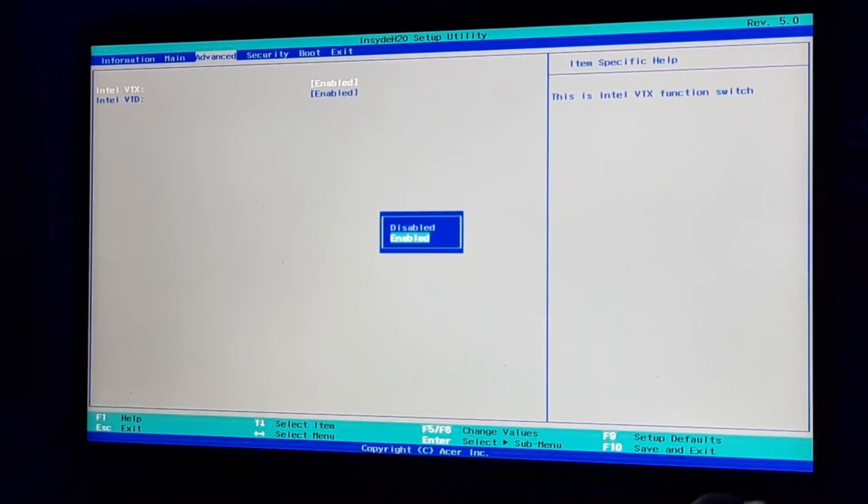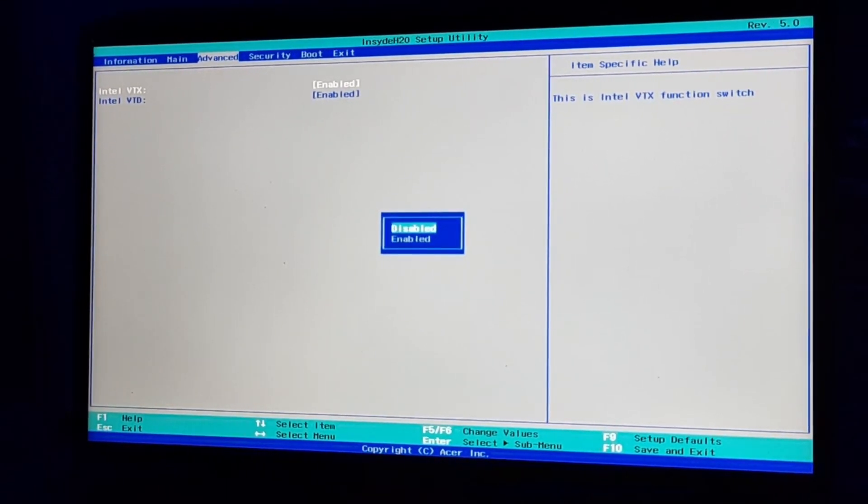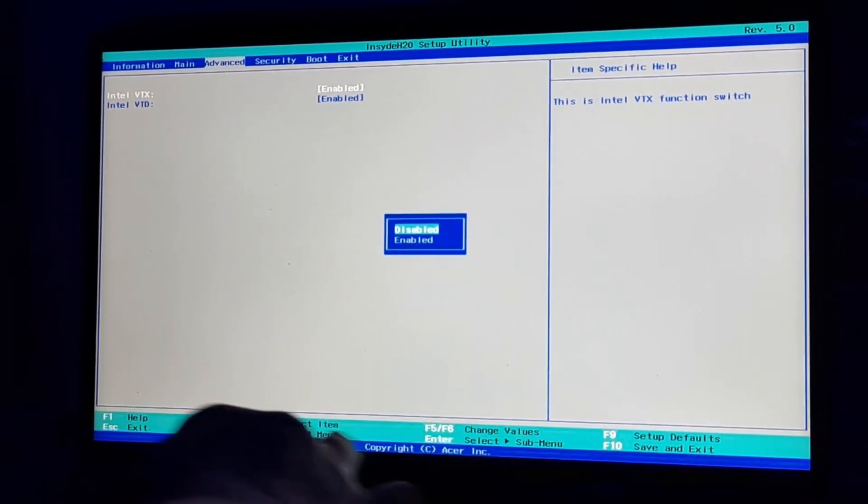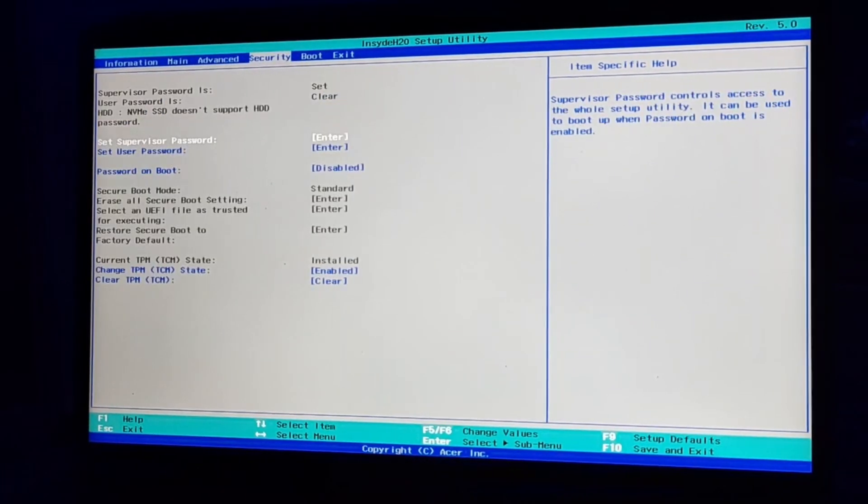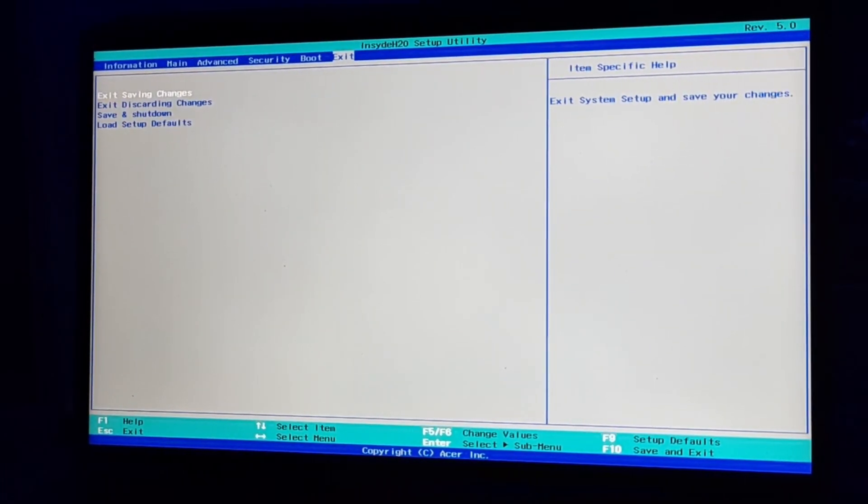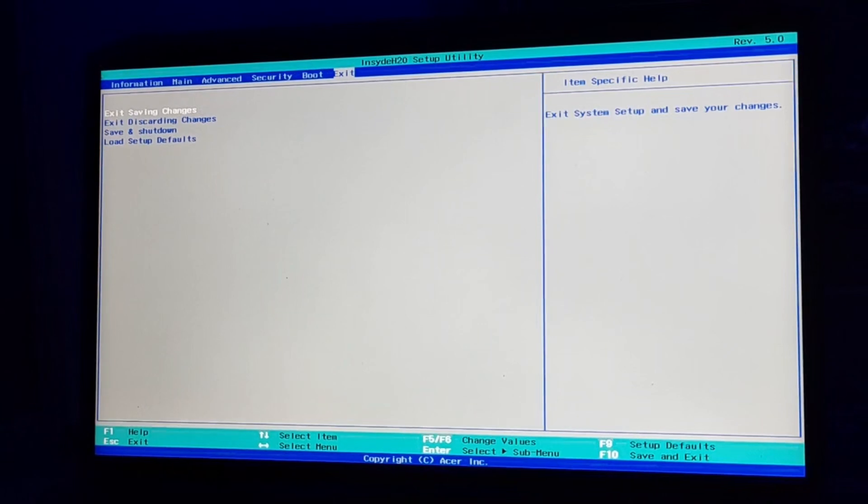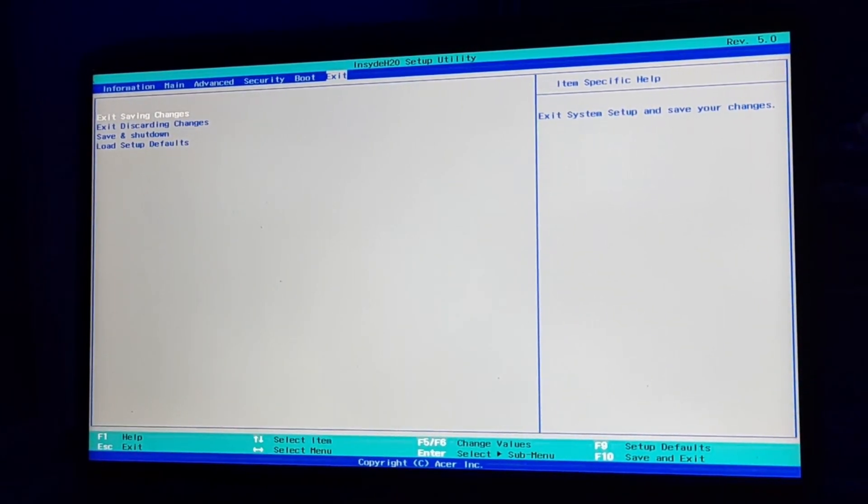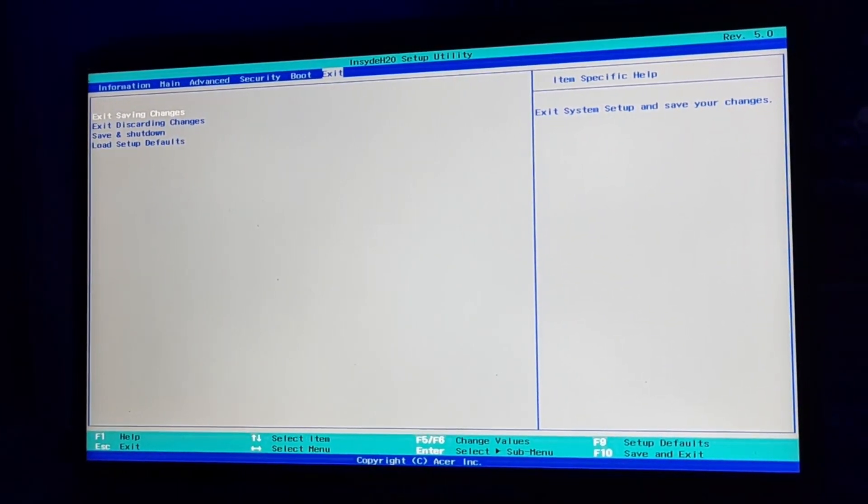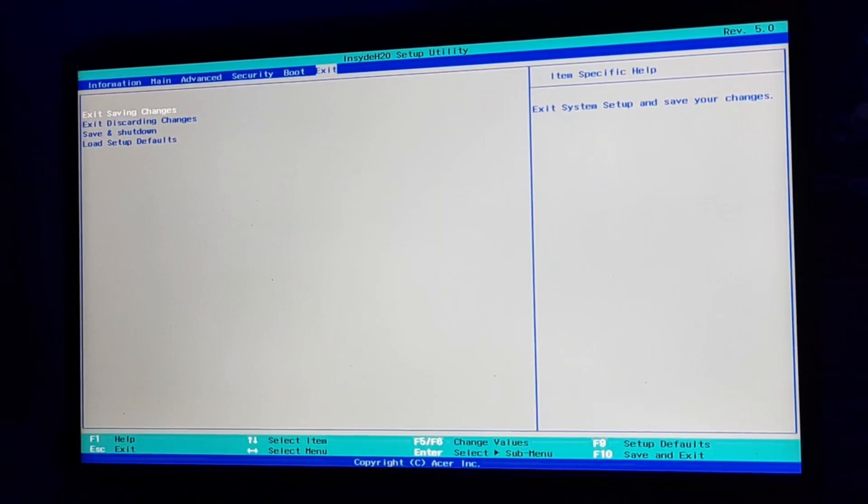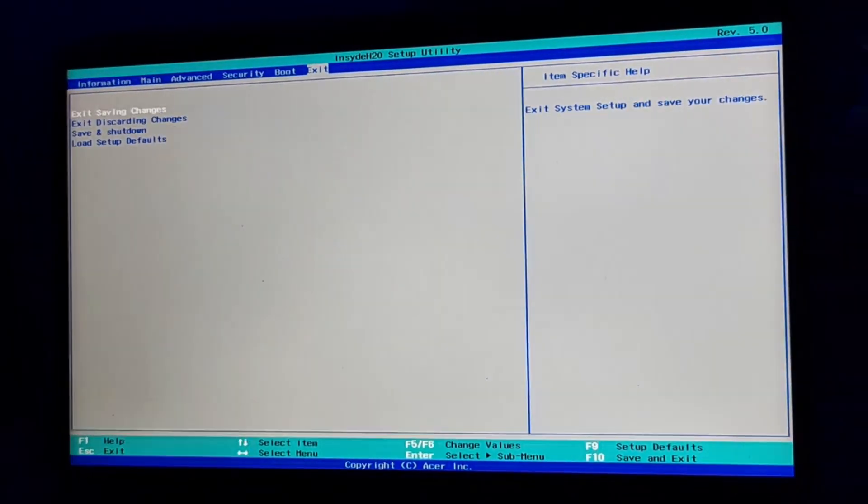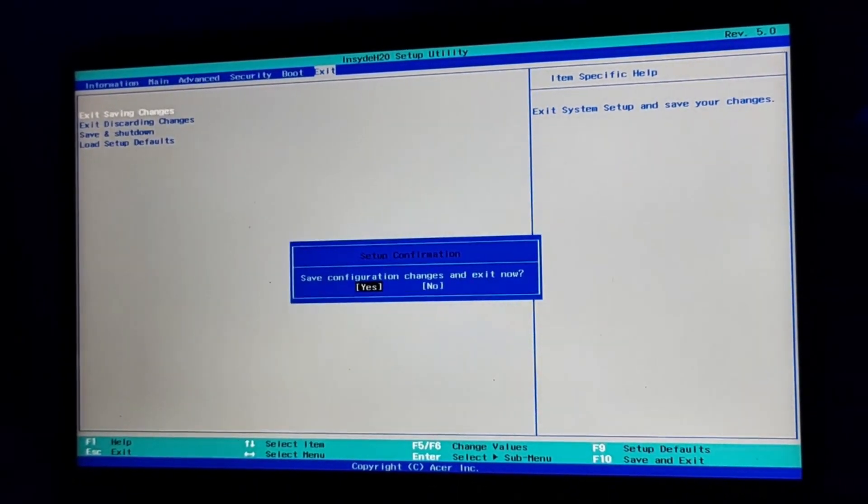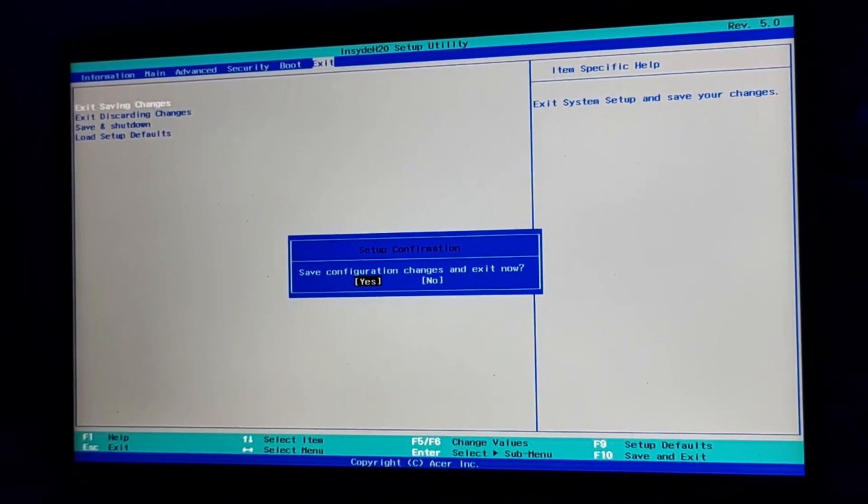After that, you have to go to Exit menu and press on Exit Saving Changes. I just want to exit the terminal while saving it also, so just enter and press Yes.